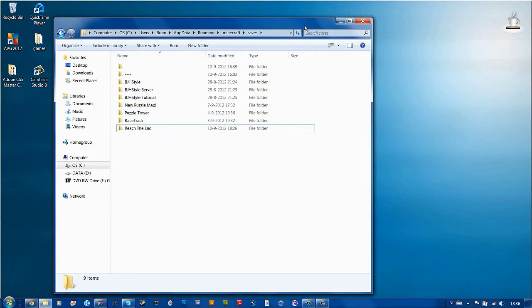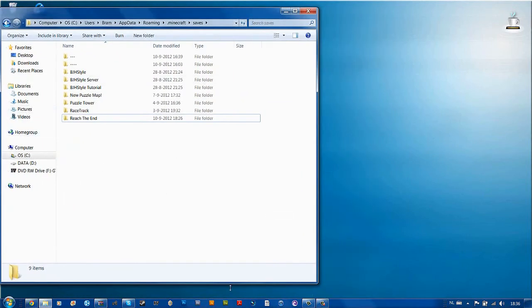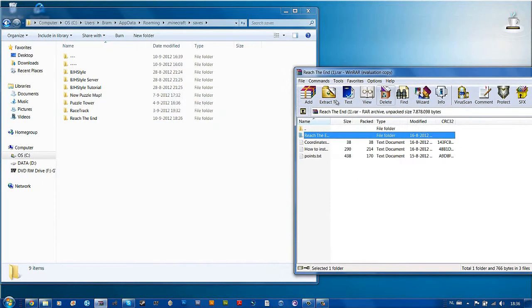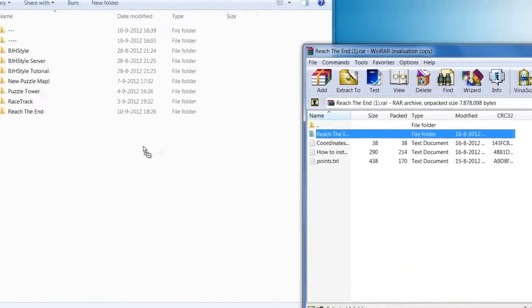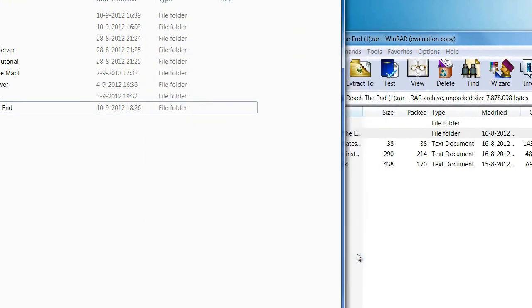So to actually paste your map in here, just get this together and just drag it in here. Because I already got it you get this message, so I hit no. But for you it will just paste and nothing else.